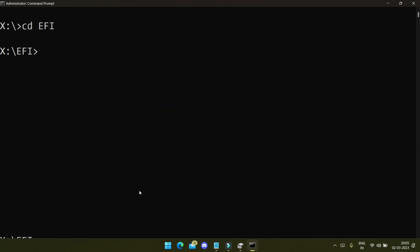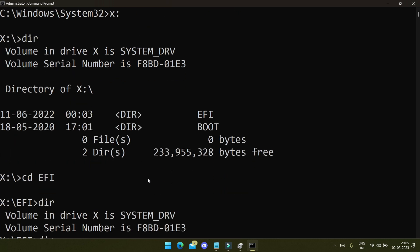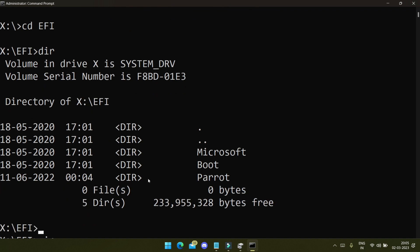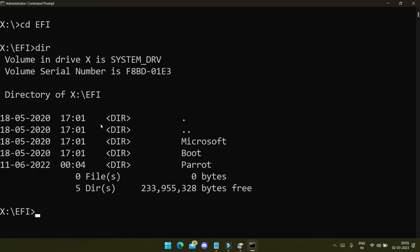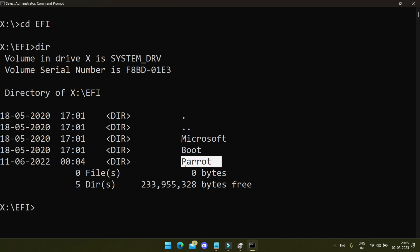If you're not familiar with the command line, no problem — just type as I'm showing. Now inside EFI, run 'dir' again to see the contents. Here we have different folders: one is 'Microsoft' which is for Windows, another is 'boot' which has MBR and all, and one is 'parrot'. My Parrot OS is stored here.